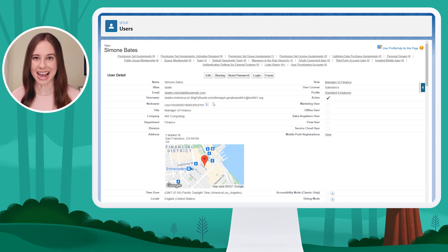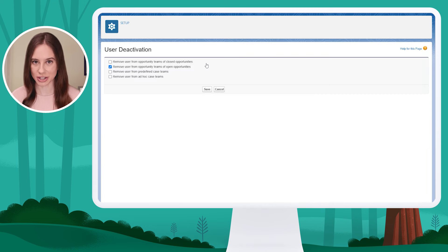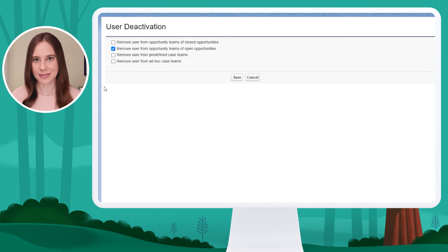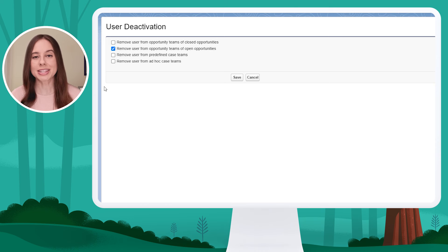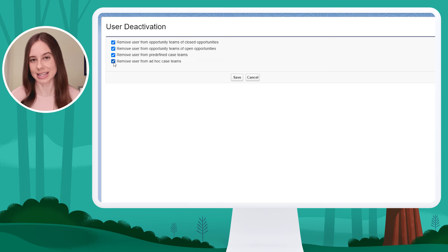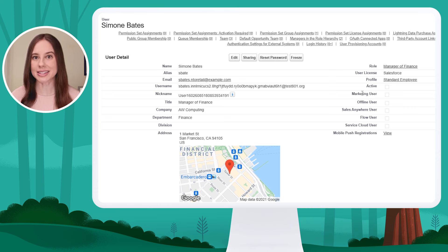I'm going to go ahead and deactivate Simone. I'll click edit at the top of the user record, and deselect the active checkbox, and then I'll click save to confirm these changes. Before I do a final save, Salesforce asks me about any teams Simone might be a part of. Teams are used as a way to share certain records, and you'll only see this option if teams are enabled in your org. I'll go ahead and select the boxes to remove Simone from any existing teams. After selecting these, I'll click save, and we're taken back to the user record. I can see the active checkbox is no longer selected, which means Simone no longer has access to Salesforce and their license is freed up.